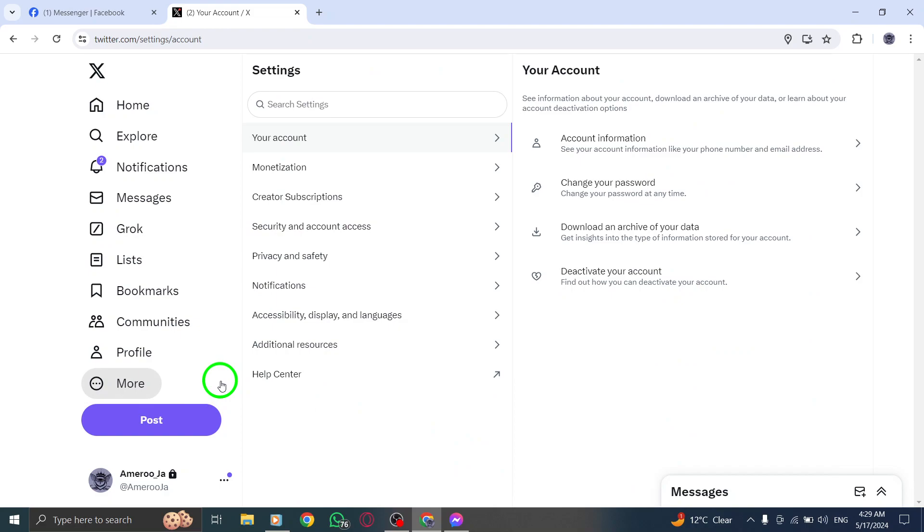Now navigate to the account settings and click or tap on the option to deactivate your account.